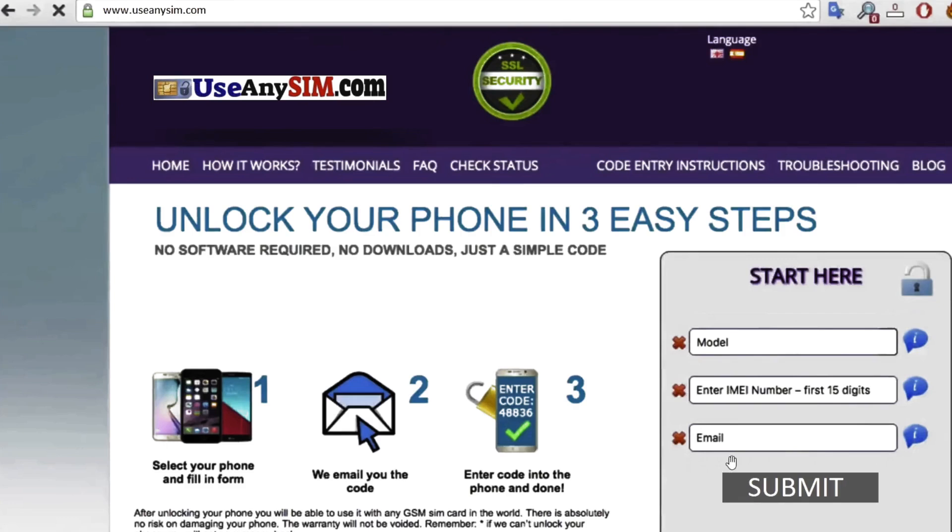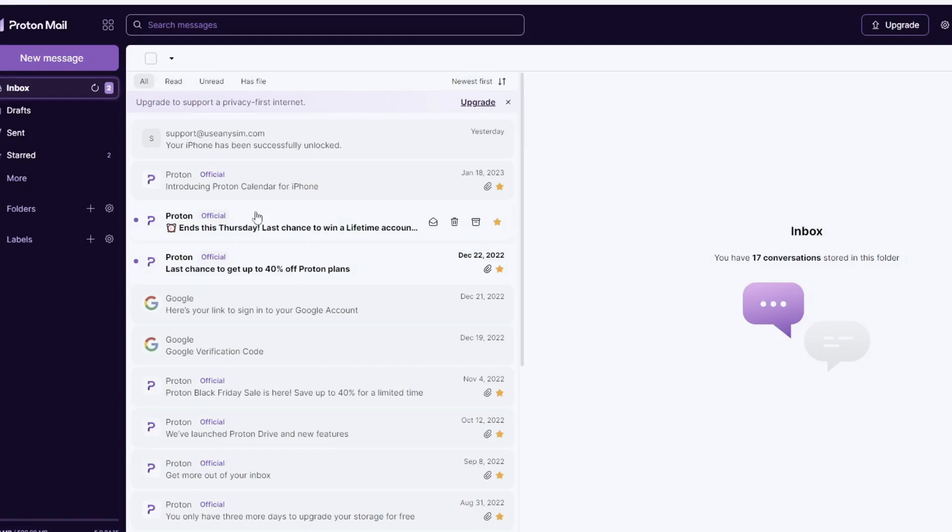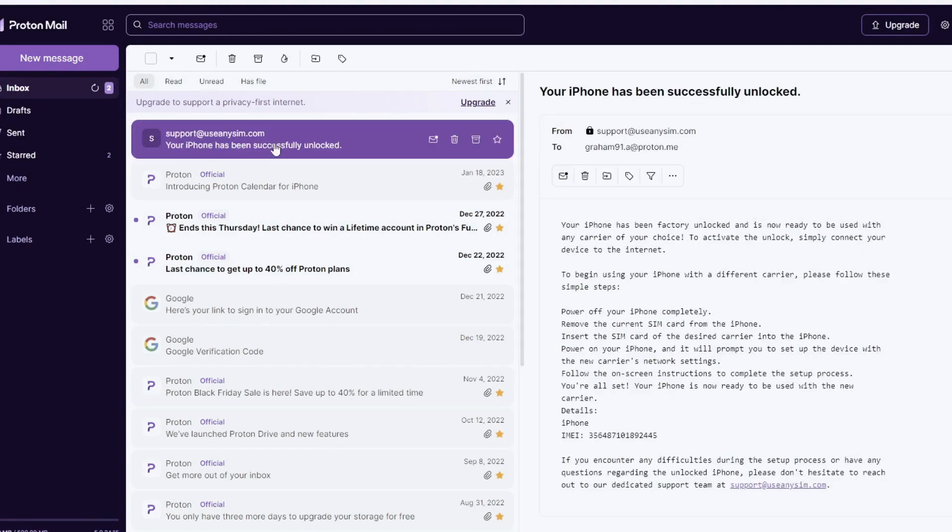Once you submit everything you will get a message or an email just like this. I will show you my email account. So this is the email I just got and it says your iPhone has been factory unlocked successfully. So let's go ahead and open this email. The email will confirm that your iPhone has been successfully unlocked.